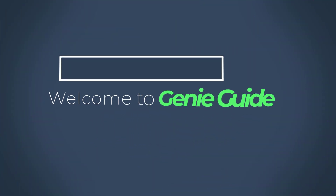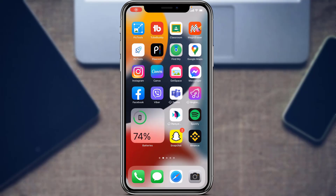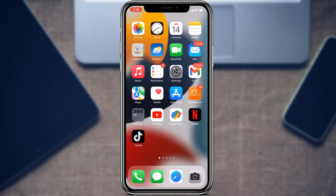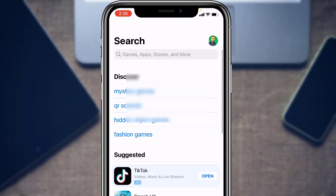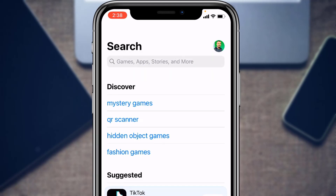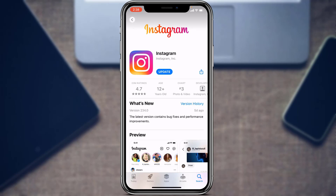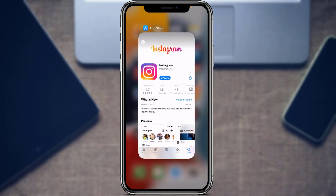Without any further ado, let us get started. The first thing we want to learn is how we can download the Instagram application. Make sure you have downloaded and installed the Instagram application to your device. If you have not yet downloaded Instagram, simply open your Google Play Store for Android users, or open the App Store if you are on iPhone or iOS. At the top of the screen, tap on the search box and type in Instagram.